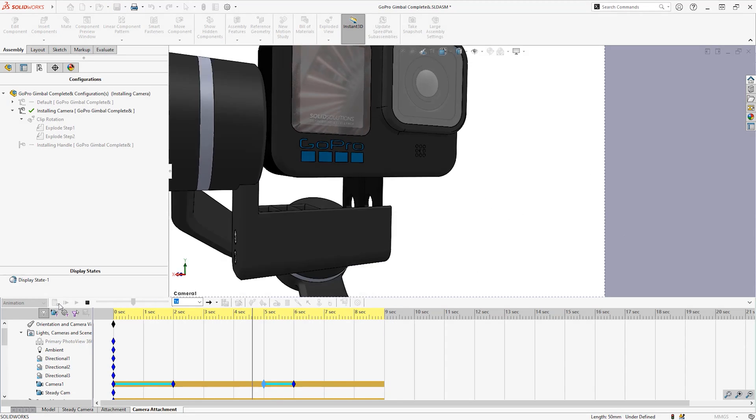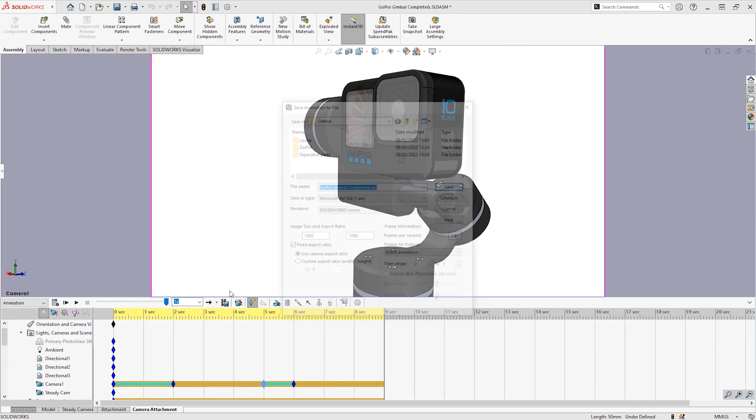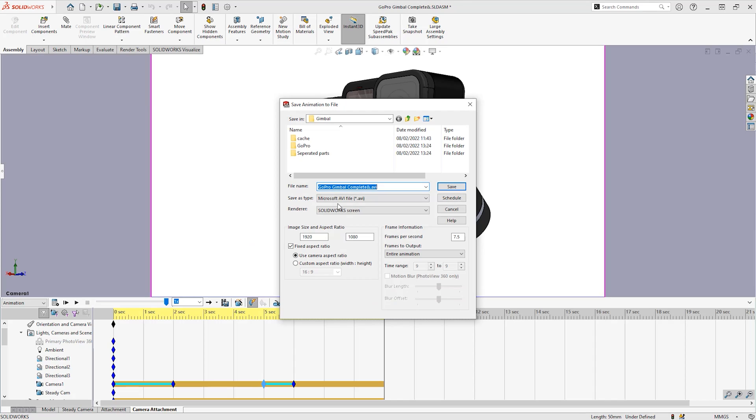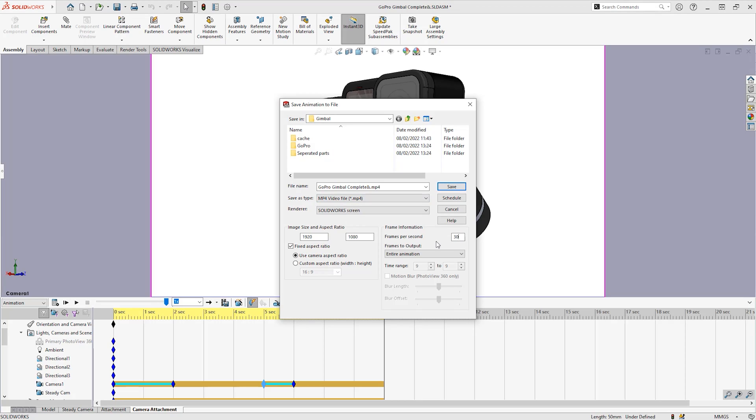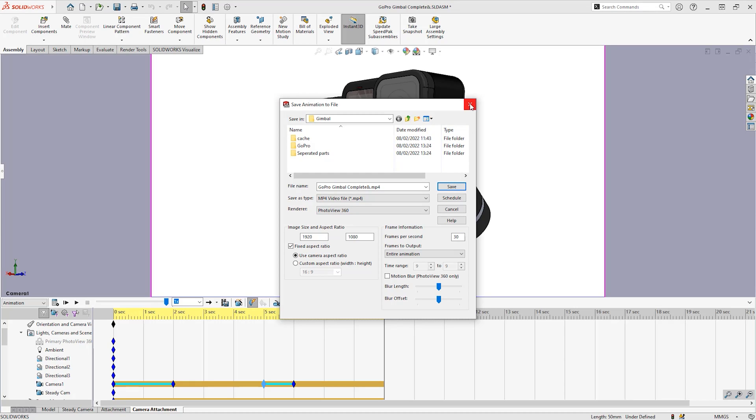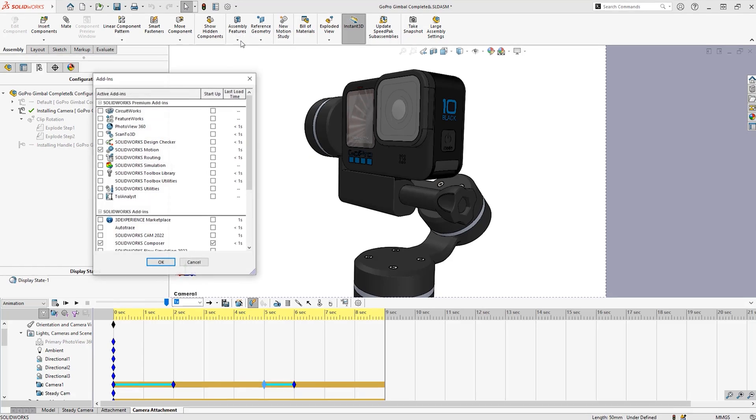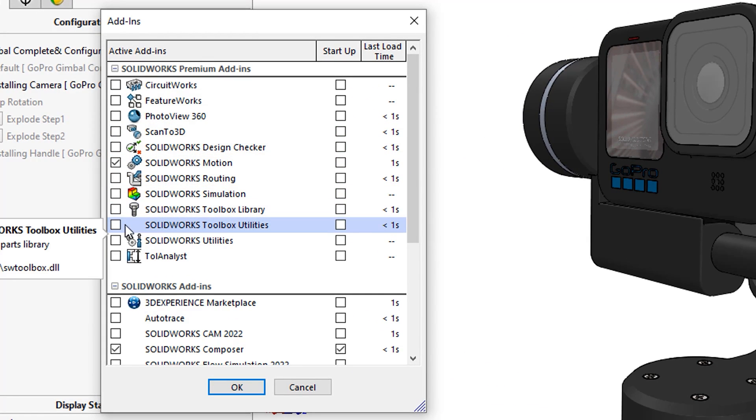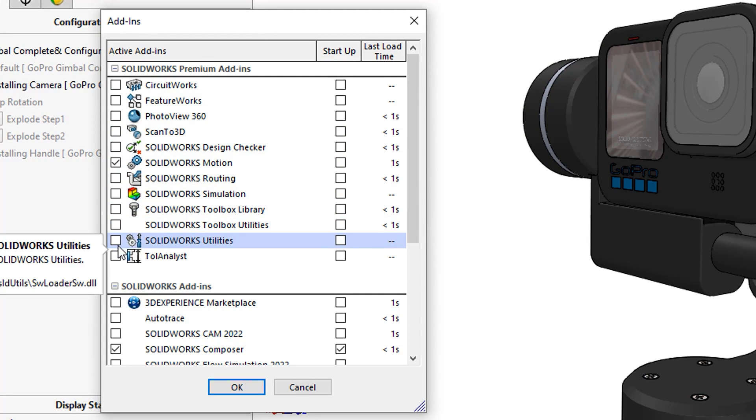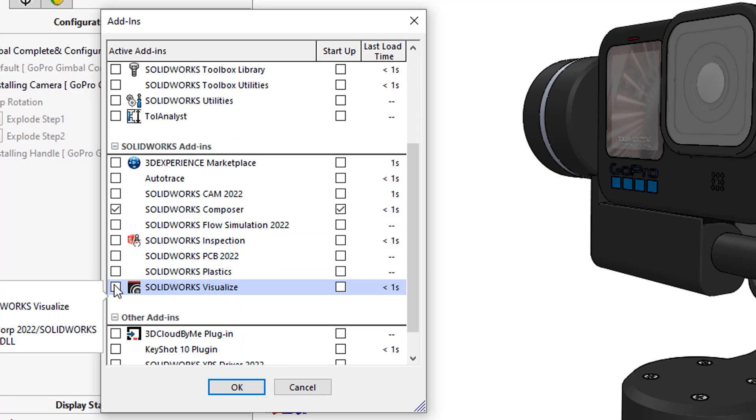To output the animation we can save an MP4 of what it looked like on screen with a set size and frame rate, or a photoview render if we have SOLIDWORKS Professional. If we want the most photo realistic animation we can use Visualize Professional.